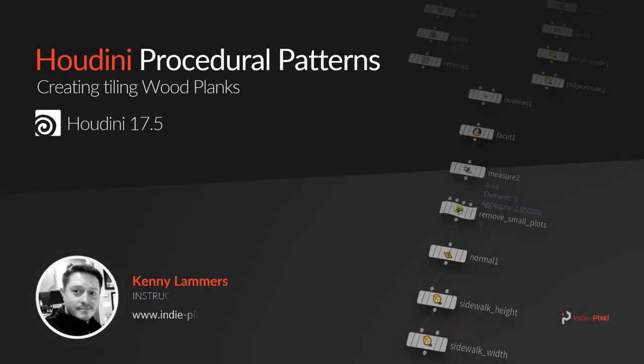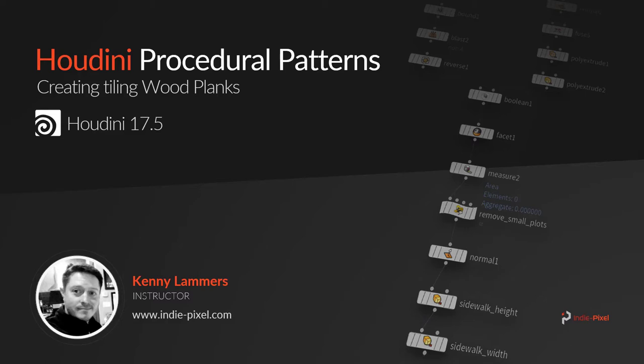Howdy guys, IndiePixel here and I am super excited because I'm starting this series now called Houdini Procedural Patterns. Every month I'm going to produce a mini course that walks you through how to create different types of patterns.